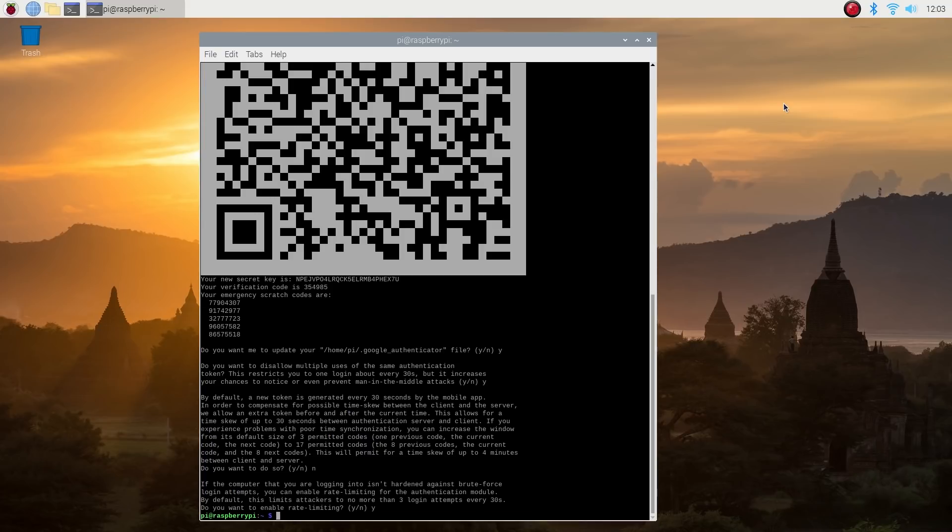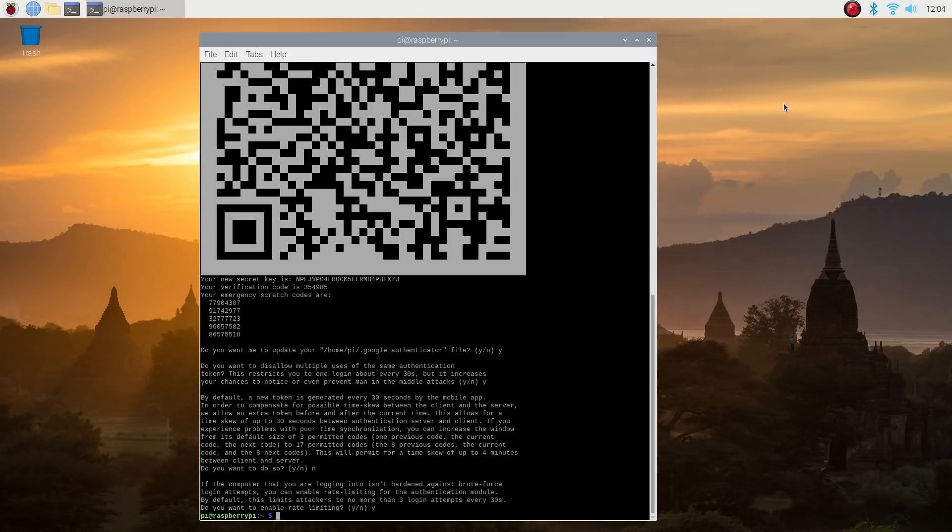Now all we have to do is enable two-factor authentication. We're going to use the Linux pluggable authentication model PAM, which provides dynamic authentication support for applications and services to add two-factor authentication to SSH on the Raspberry Pi. So we need to configure PAM to add 2FA.